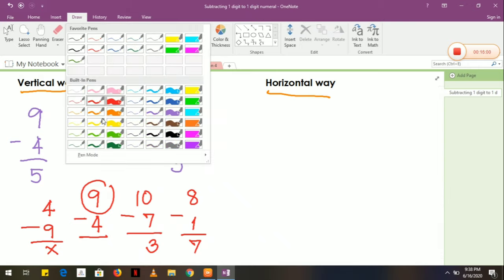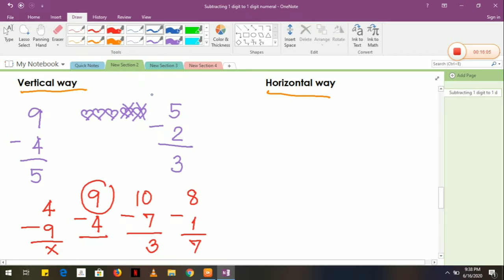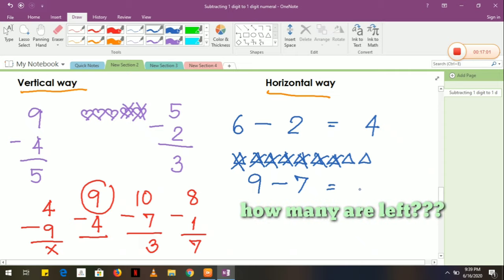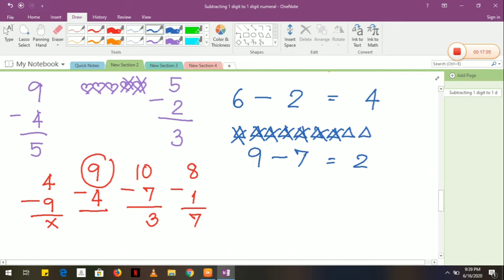The next one is what we call horizontal way. In horizontal way, you must write from left to right. For example, 6 subtract by 2 is equal to 4. If we use pictures — for example, triangles. Let's count: 1, 2, 3, 4, 5, 6, 7, 8, 9. I have 9 triangles. I gave some to my friends. How many did I give? 1, 2, 3, 4, 5, 6, 7. We have 7. Use the minus sign: 9 minus 7. What is left? We have 2. That is horizontal way.